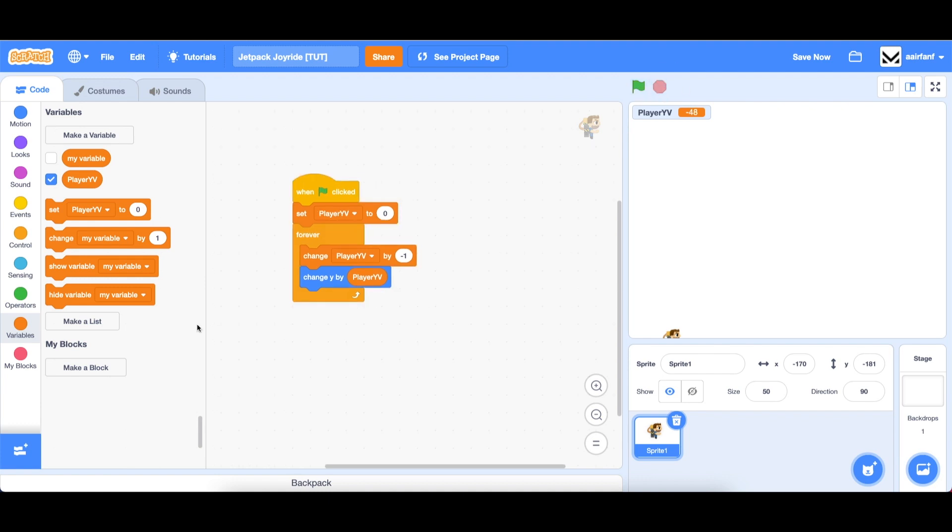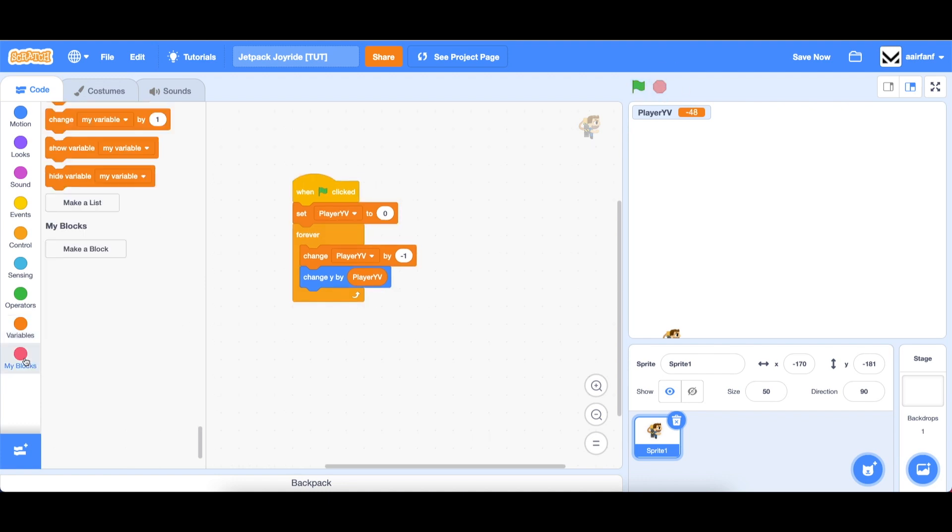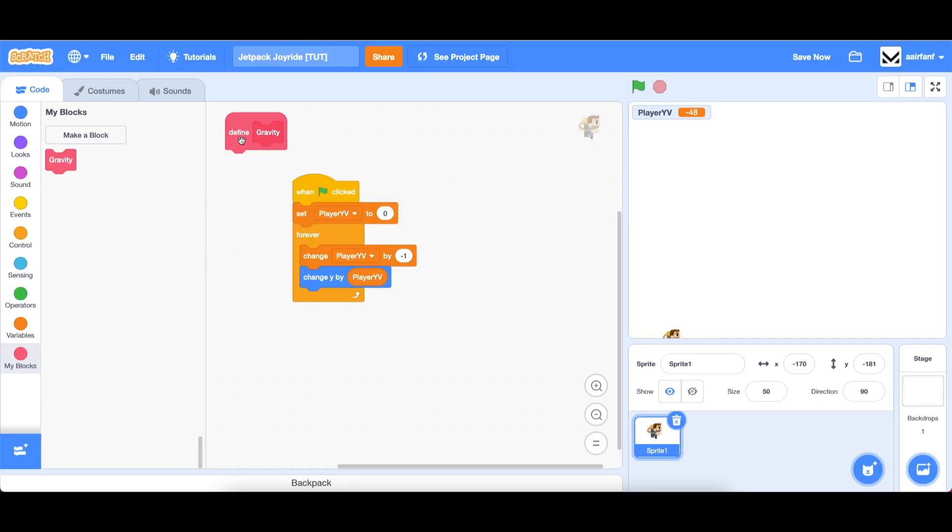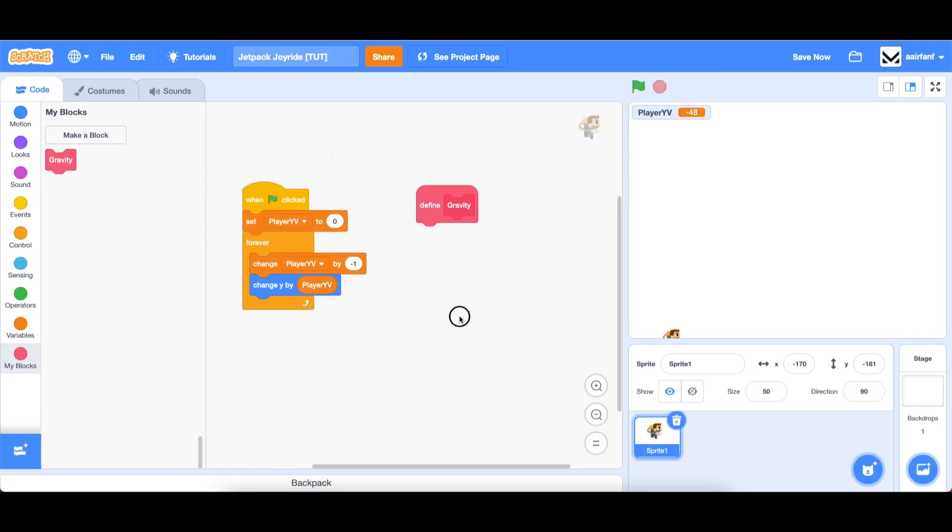Now since the gravity code is kind of complex, we're going to create a new block for ourselves to manage it all. So we're going to make a new block, call it gravity, and make sure you hit this run without screen refresh.